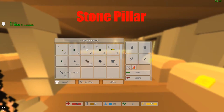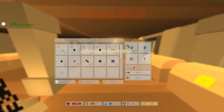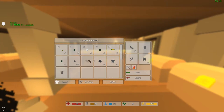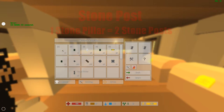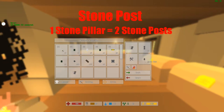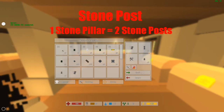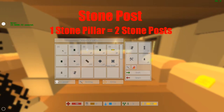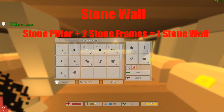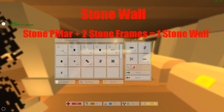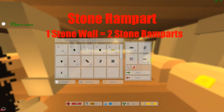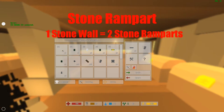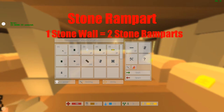So we're gonna make a stone pillar, post, wall, and rampart. Take your board and your stone support and that gets you your stone pillar. Then you take your stone pillar and that gets you your posts. Then you take your pillar and your frames and that gets you a wall. Then you take your wall and that gets you your rampart.